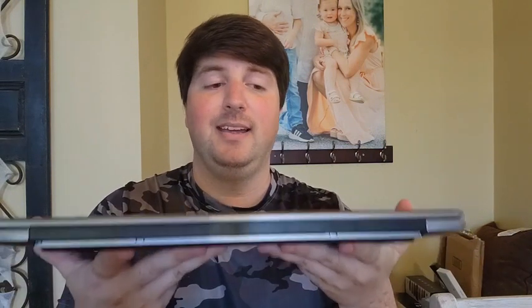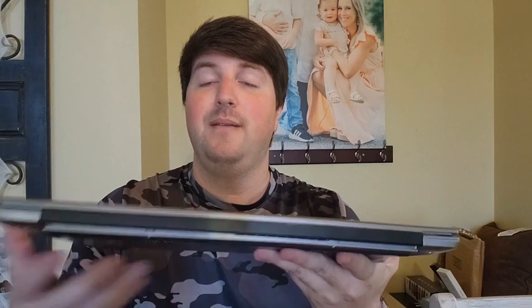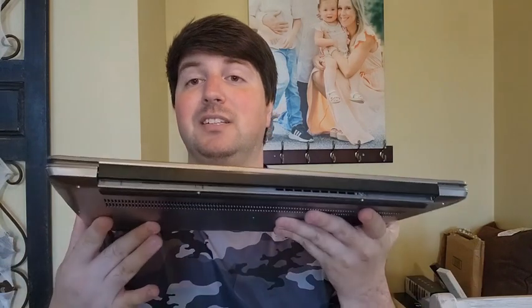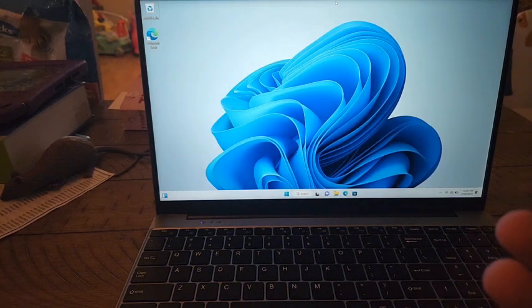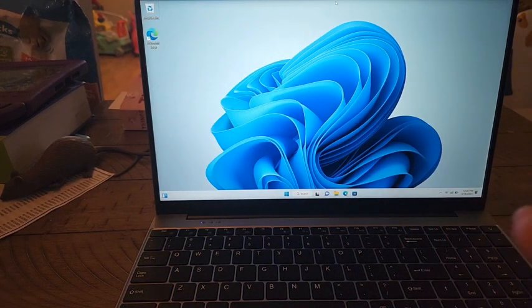Now I'm going to start it up, get it set up to the internet and everything because that might take a little while, and then we'll look at the specs and go over what it looks like when it's actually powered on. All right, we have the laptop here booted and set up.